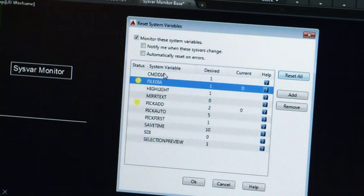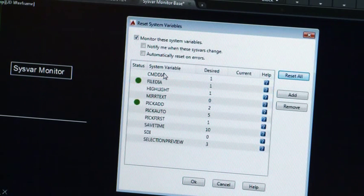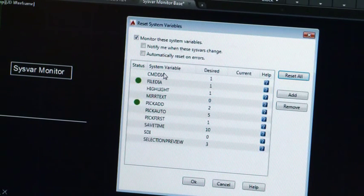Gain new insight into system variable settings with sysvar monitor. And if you're on subscription, you get access to the latest version, additional support benefits, and A360 cloud storage.